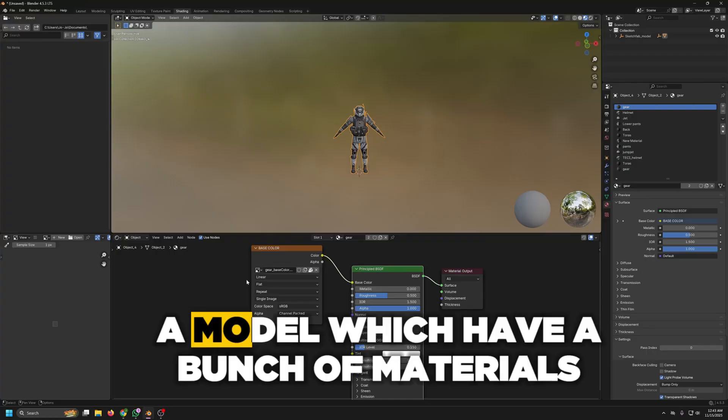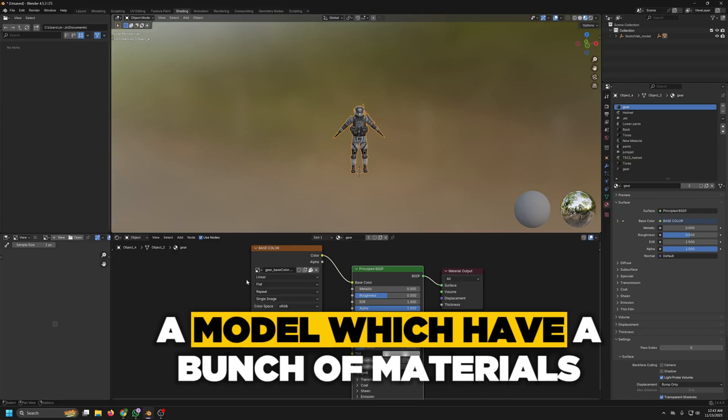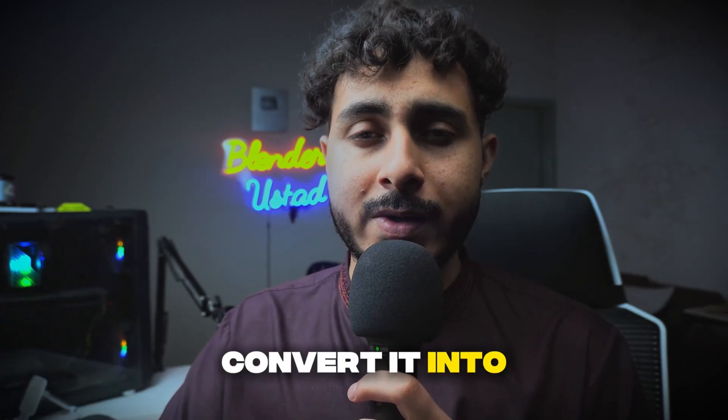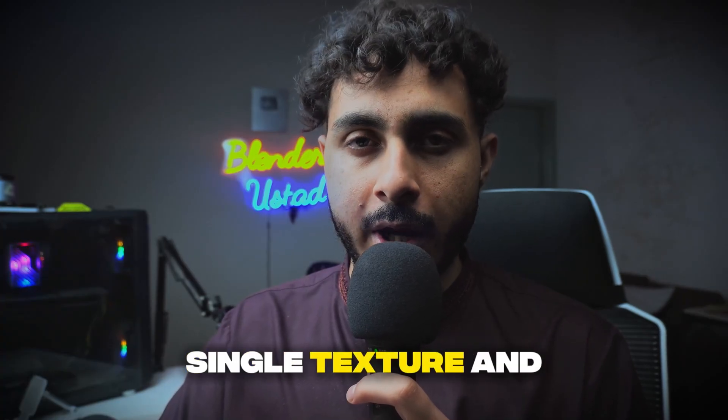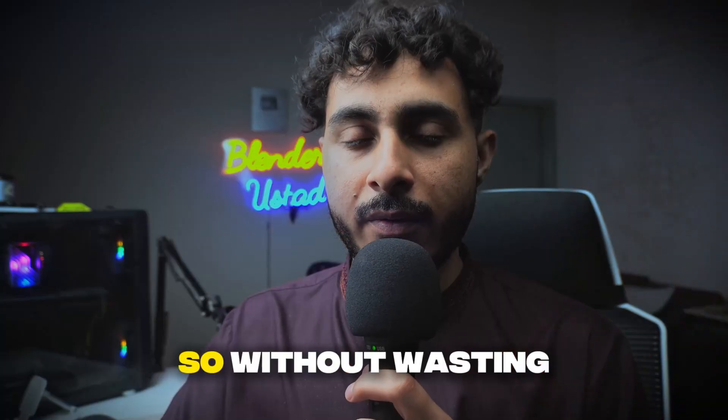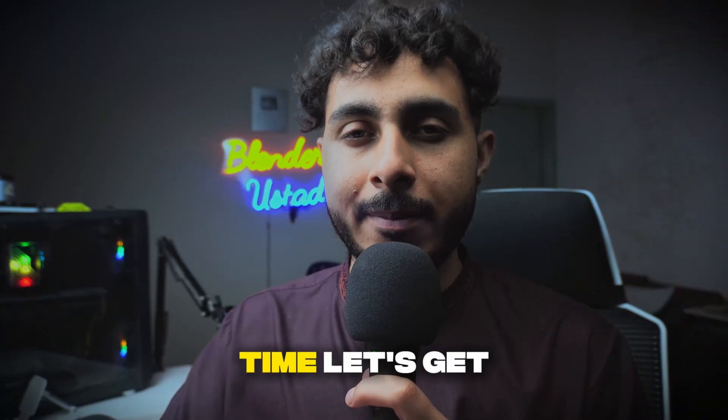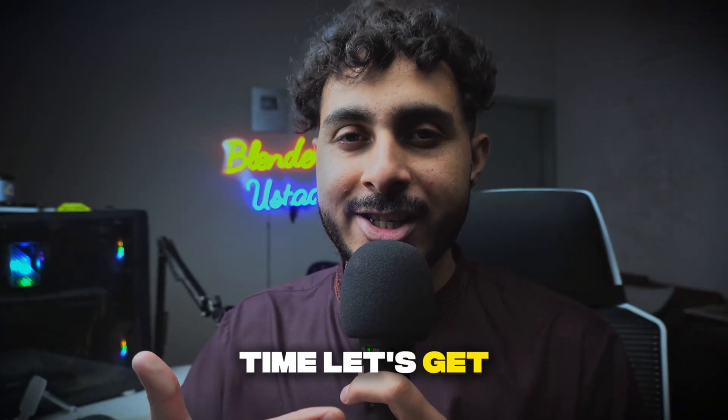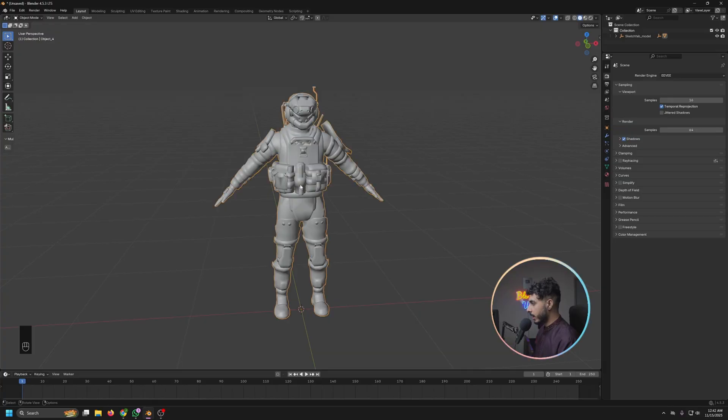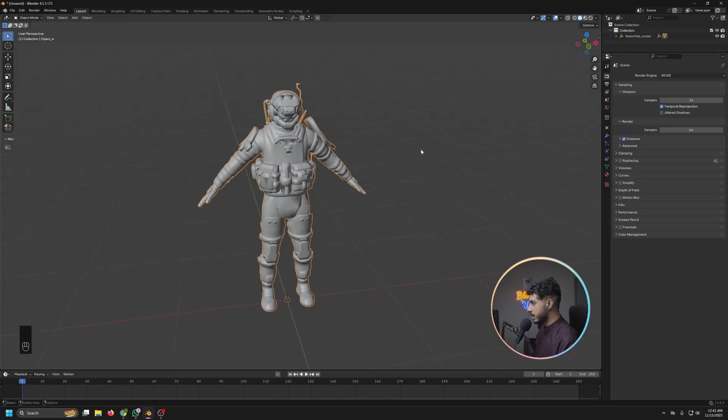So without wasting time let's get started. Okay, so here we are at the screen. We have this model from Sketchfab, it's a free model, so thanks to the creator.